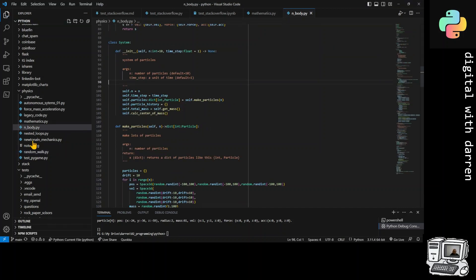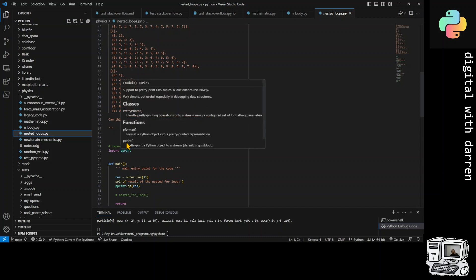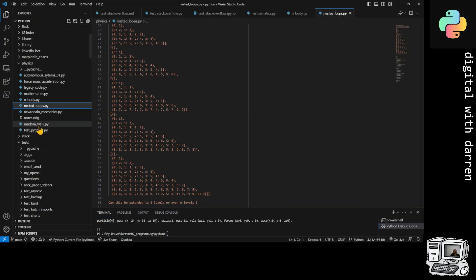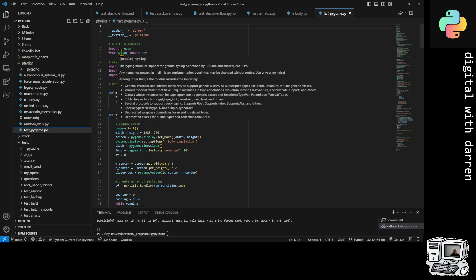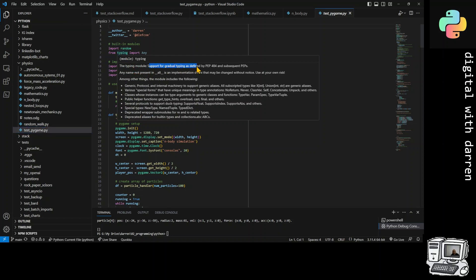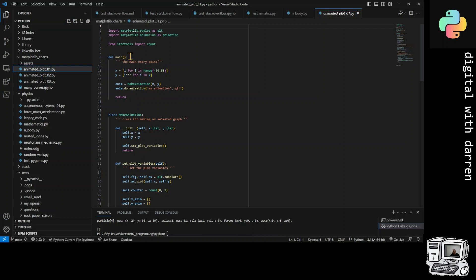I'll close the random walk. Nested loops - that was an interesting one. pprint comes already shipped with Python, that's quite a useful one. I can't always remember which ones come shipped with Python and which ones don't. Random walk again uses numpy, pandas, and pygame. There's also the typing module, which is for type hinting - it supports gradual typing as defined by PEP 484. Matplotlib charts - an animated plot using the tools module, which is inbuilt. I like the inbuilt modules.